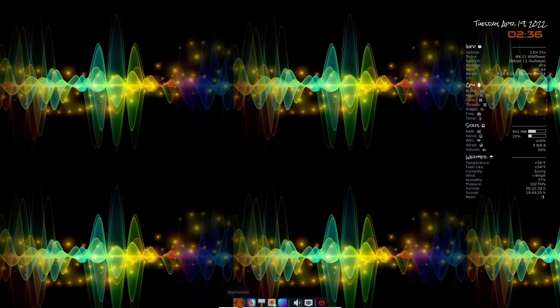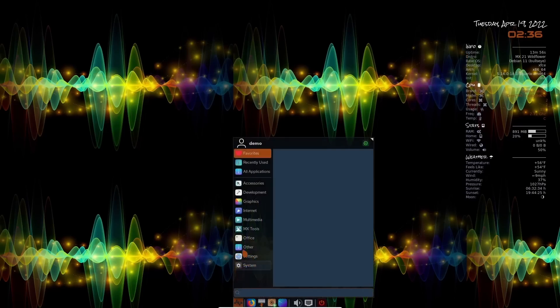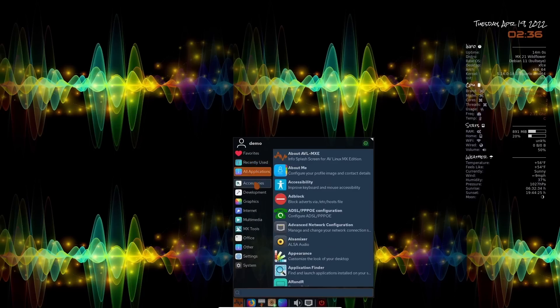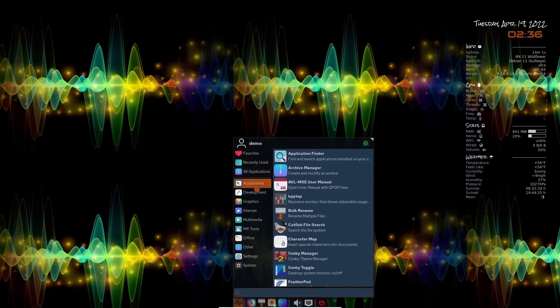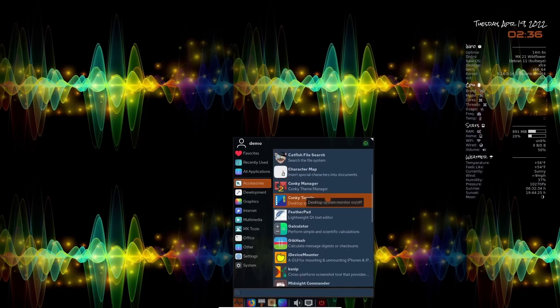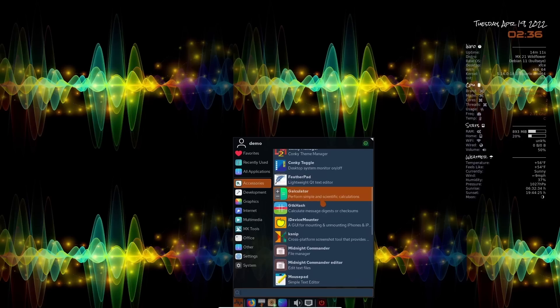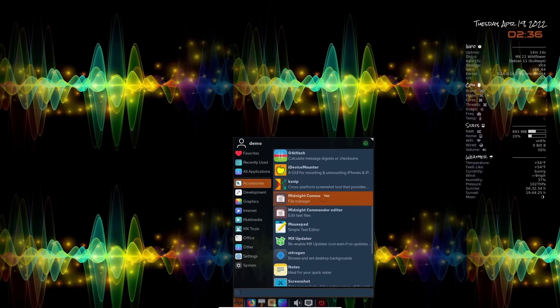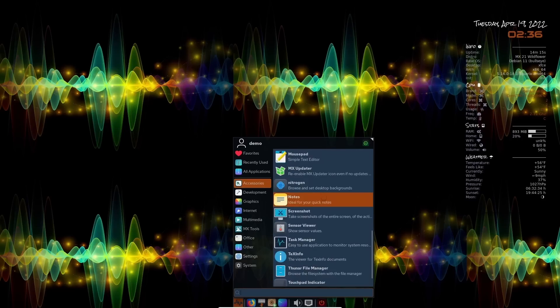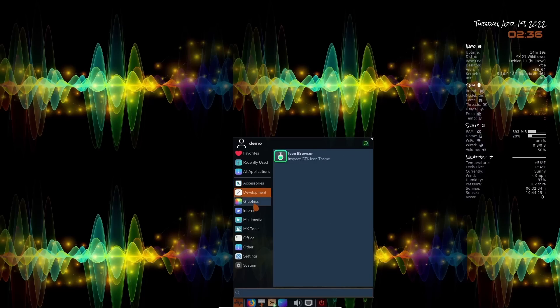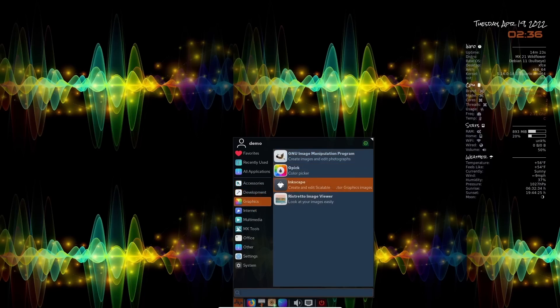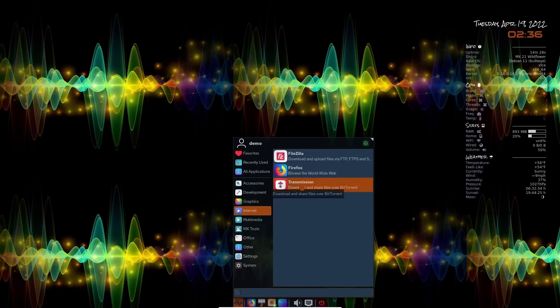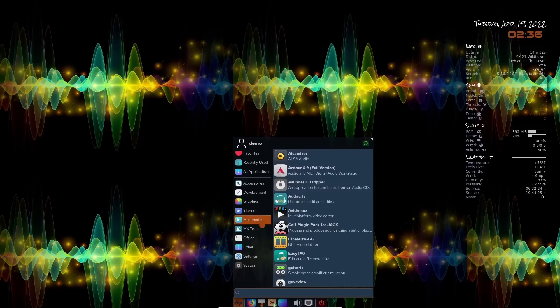Now we're going to go ahead and open up the application menu right now. And you're going to have recently used all applications and then your accessories. Right here, you've got everything from application finder, catfish file search, your conky manager, you can adjust the way this looks over here. I don't know why you would, I think it's beautiful, but you might want something different. Screenshot tool, task manager, touchpad, and then of course, development graphics, you get GIMP out of the box as well as Inkscape. And then you do have GPIC and Ristretto as well. You've got transmission for your BitTorrent client, and then Firefox and FileZilla on multimedia.